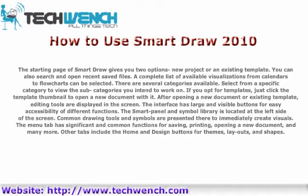After opening a new document or existing template, editing tools are displayed on the screen. The interface has large and visible buttons for easy accessibility of different functions. The smart panel and symbol library is located at the left side of the screen. Common drawing tools and symbols are presented there to immediately create visuals. The menu tab has significant and common functions for saving, printing, opening a new document, and many more. Other tabs include the home and design buttons for themes, layouts, and shapes.